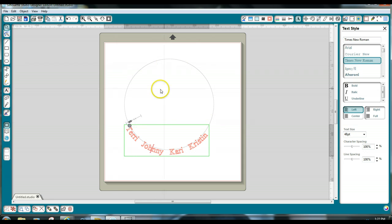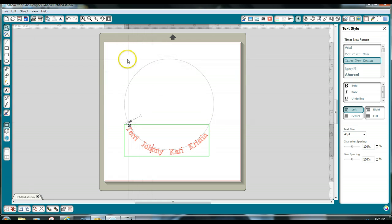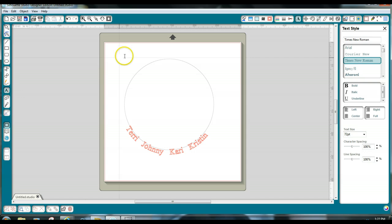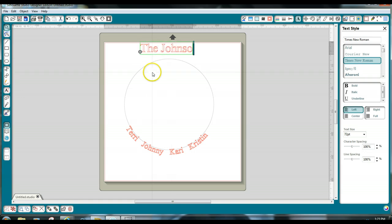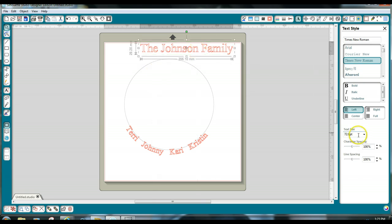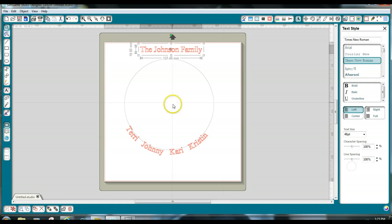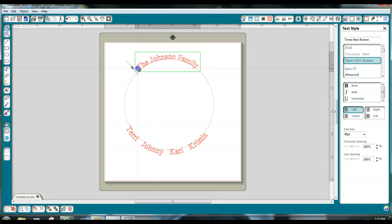So if I have text on the top, for example, I did something like the Johnson family here. I'll make it a little bit smaller. Go back here. I think we're at 48. I'm going to come back to get the green box.